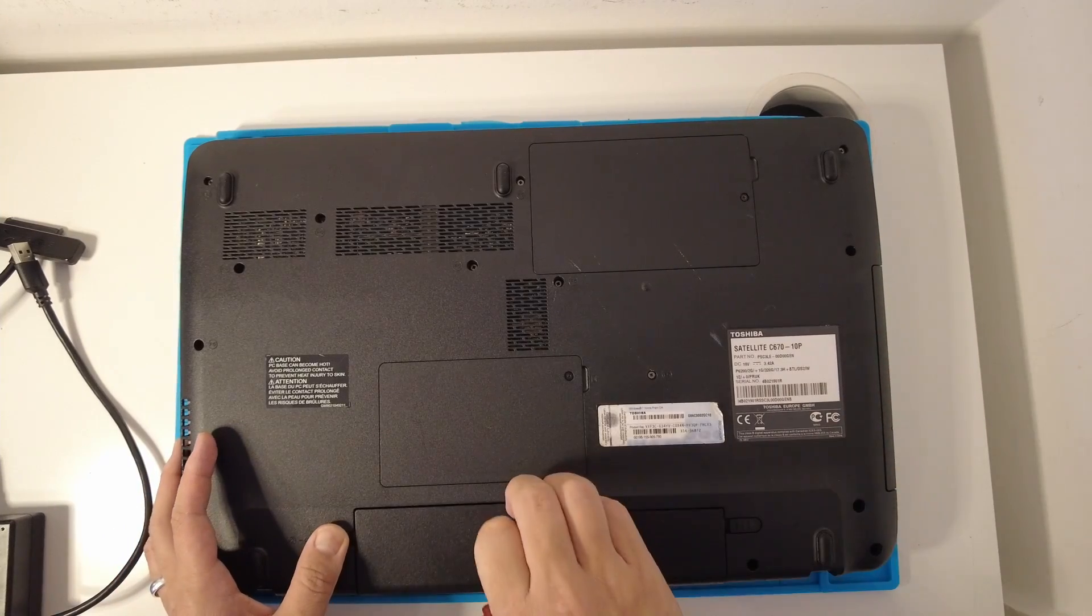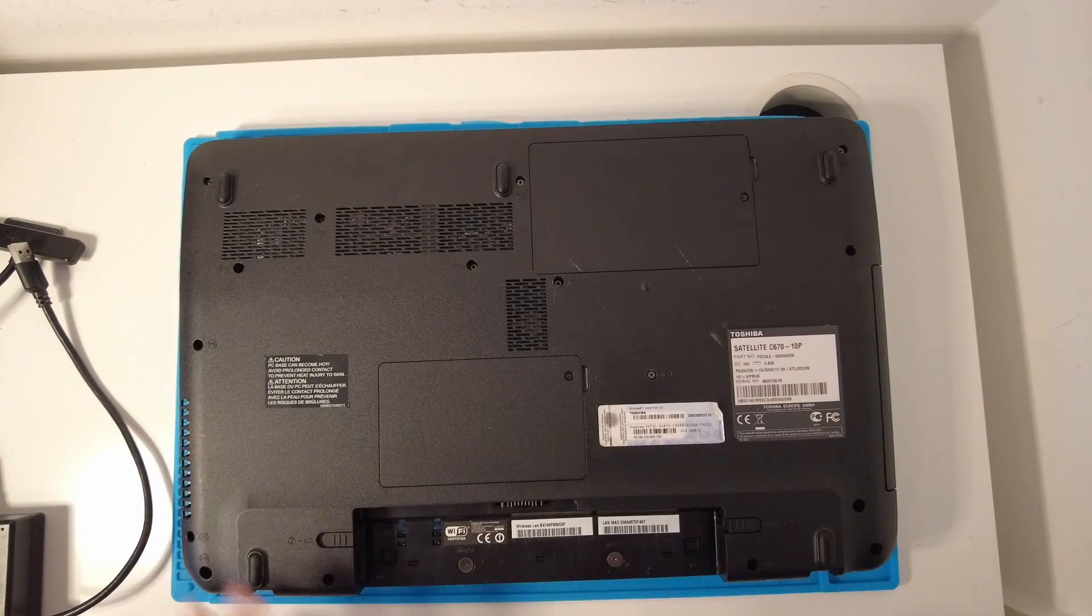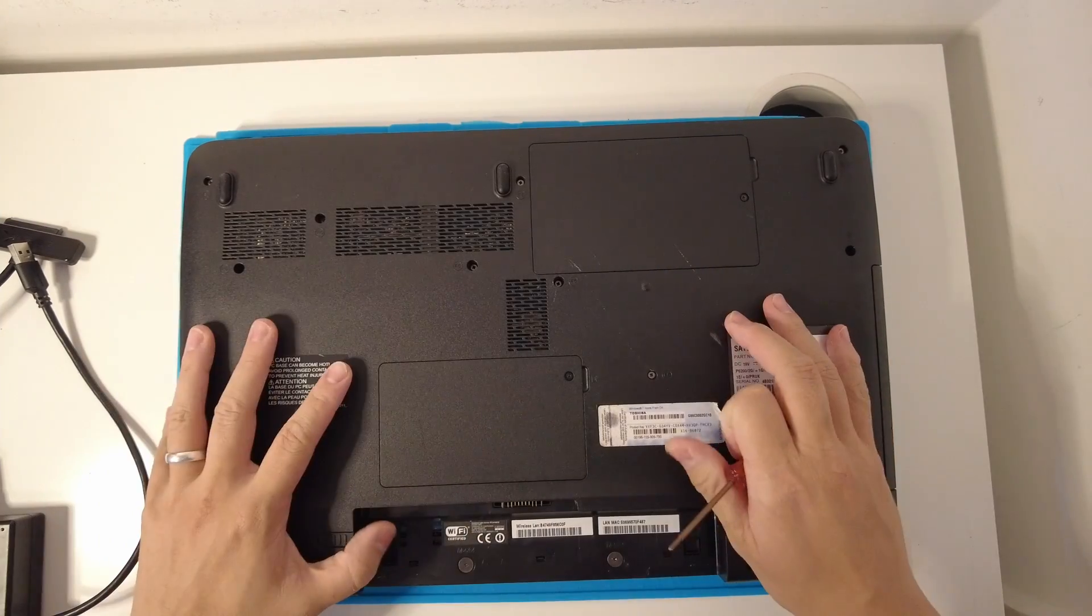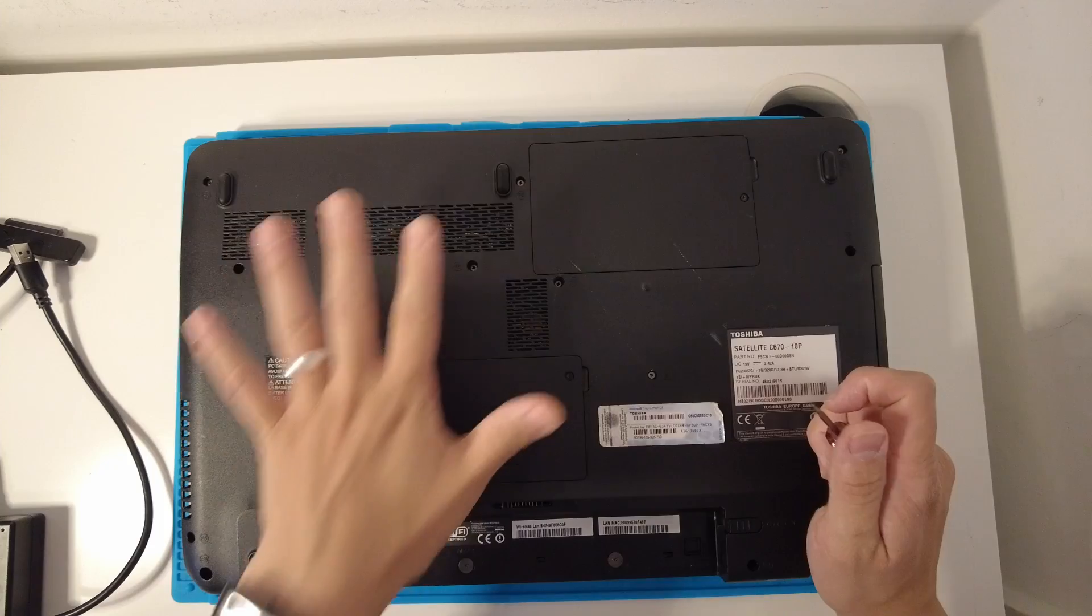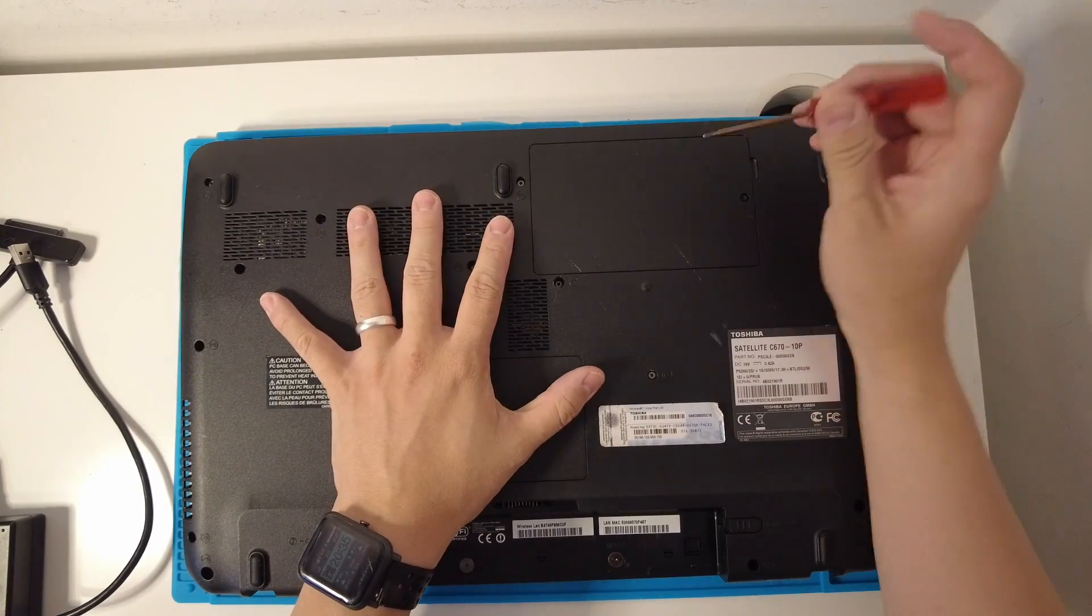I'm going to disconnect the battery first. That's going to make it as safe as possible so we don't short anything inside this.